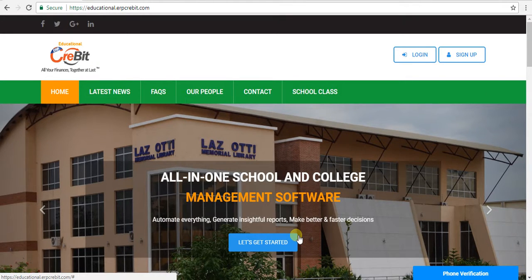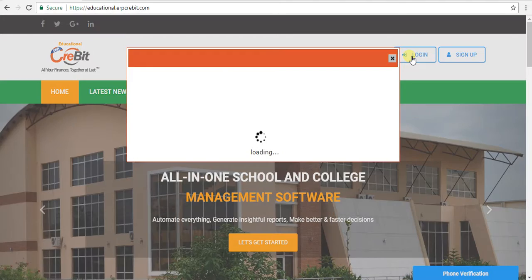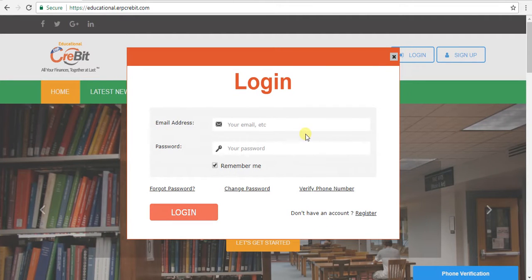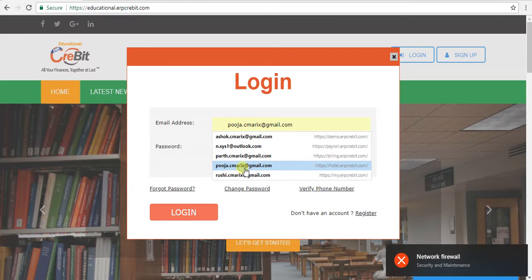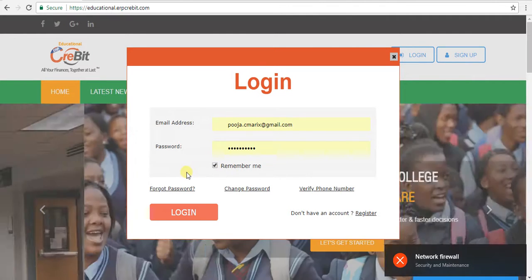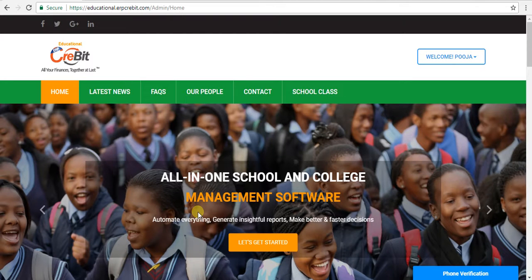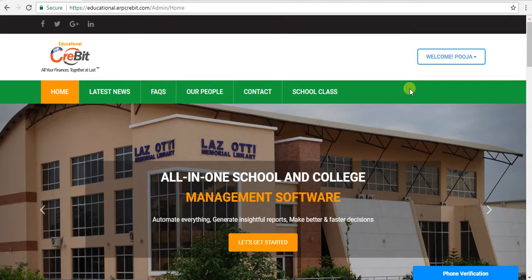I will show you how to add a school year in the educational client. First of all, you have to go to education.erpkrabbit.com. After that, you have to click on the login button. After clicking on that, you will see a login pop-up. Then you have to enter your email address and password, and click on the login button. Now you have to see the welcome button on the right-hand side corner, which means you have successfully logged in.